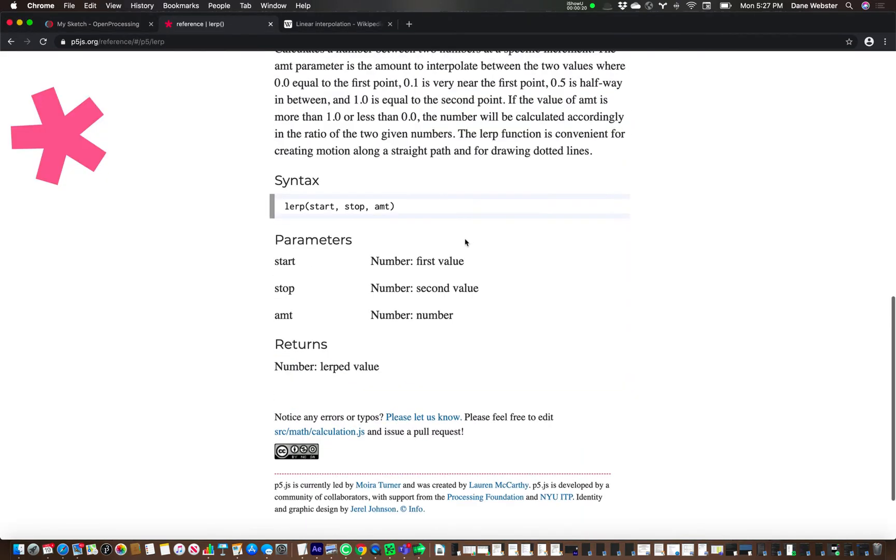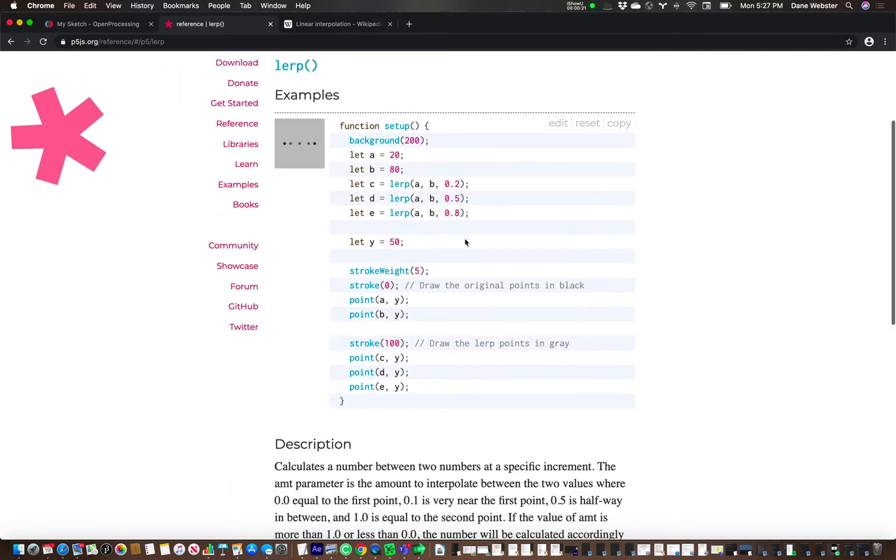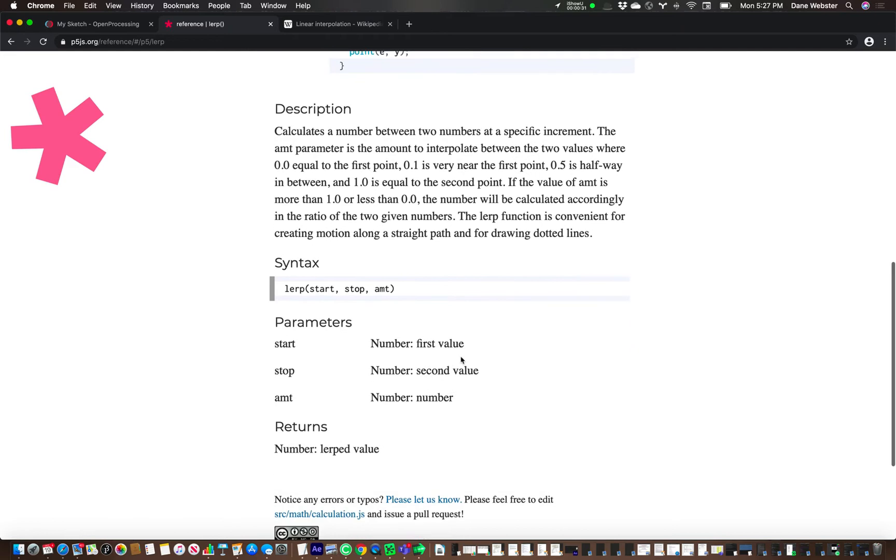Here it is in the reference. And it's a little bit, this is one of those that's a little bit difficult to maybe understand just in the documentation, so you have to take it out and play with it a little bit.